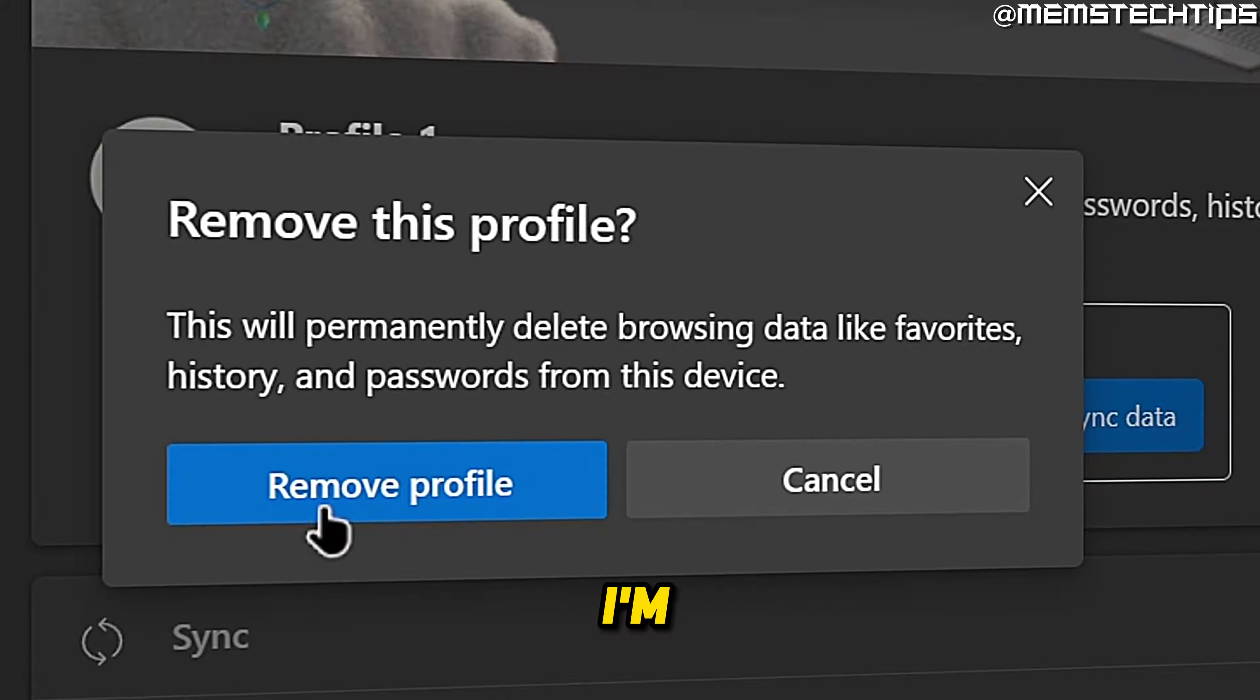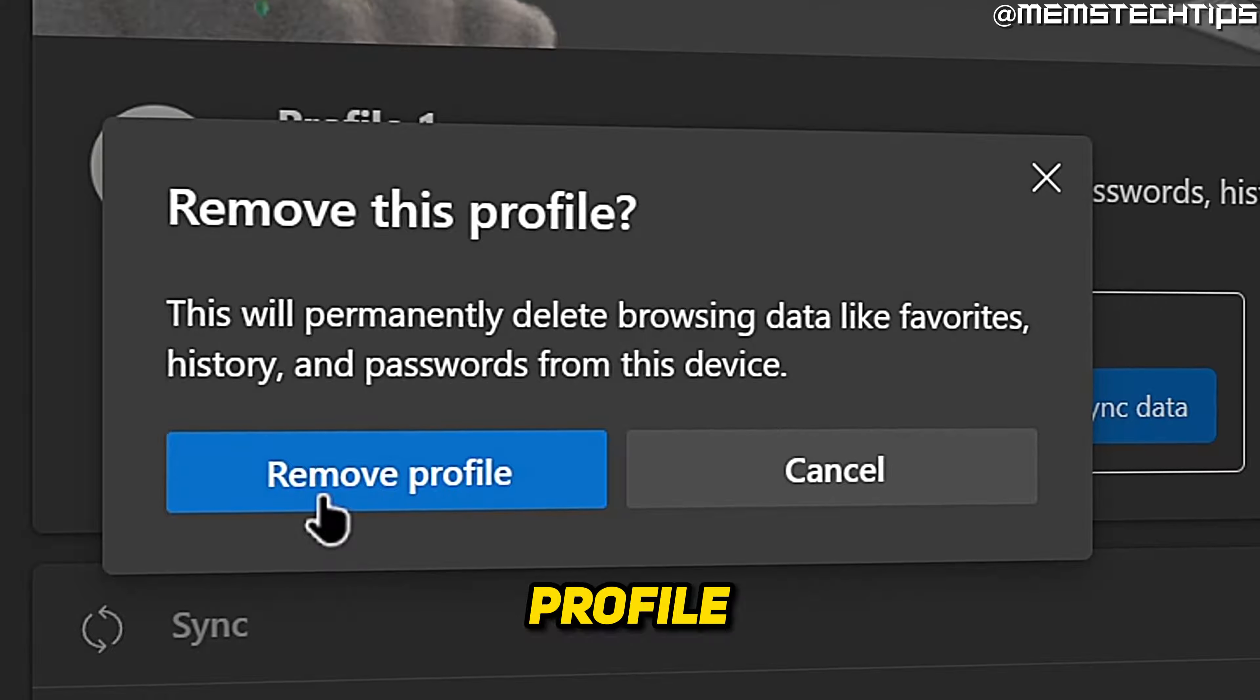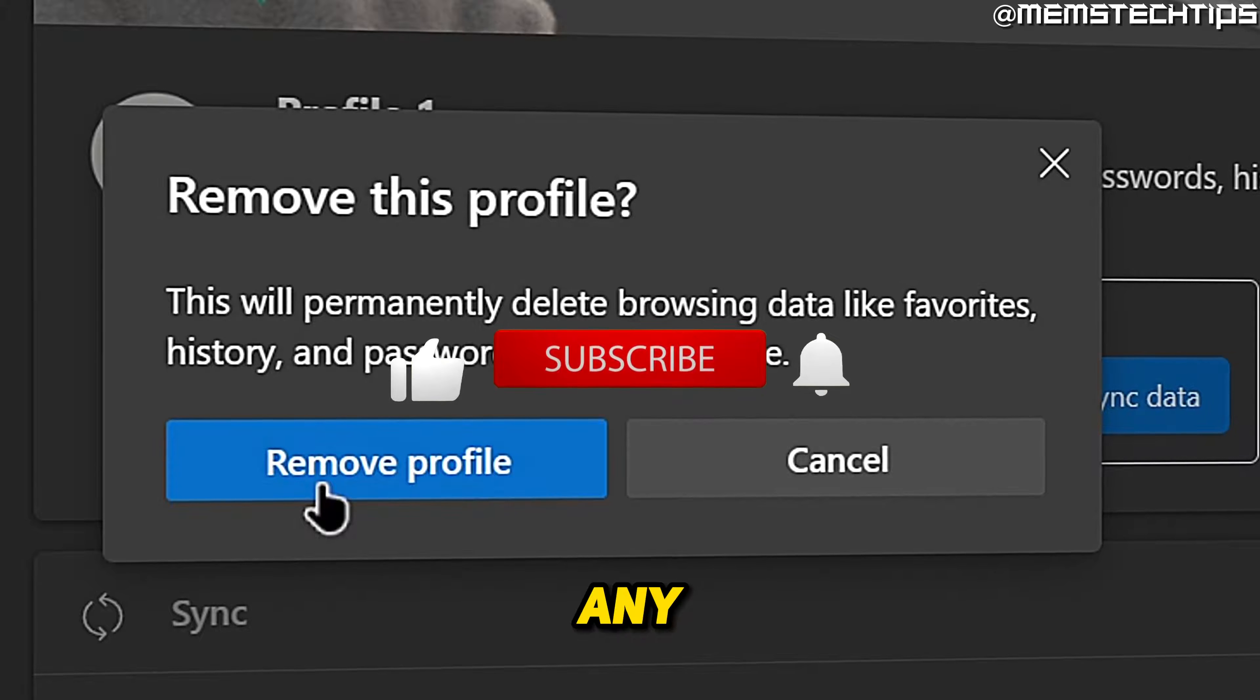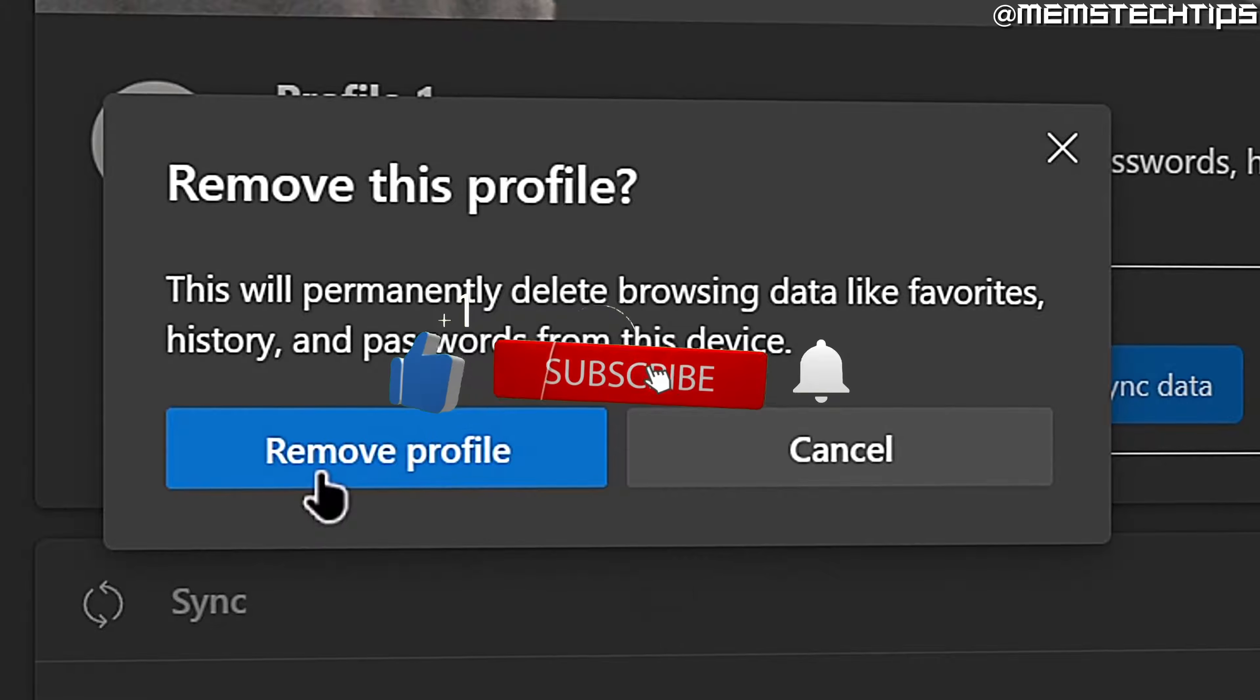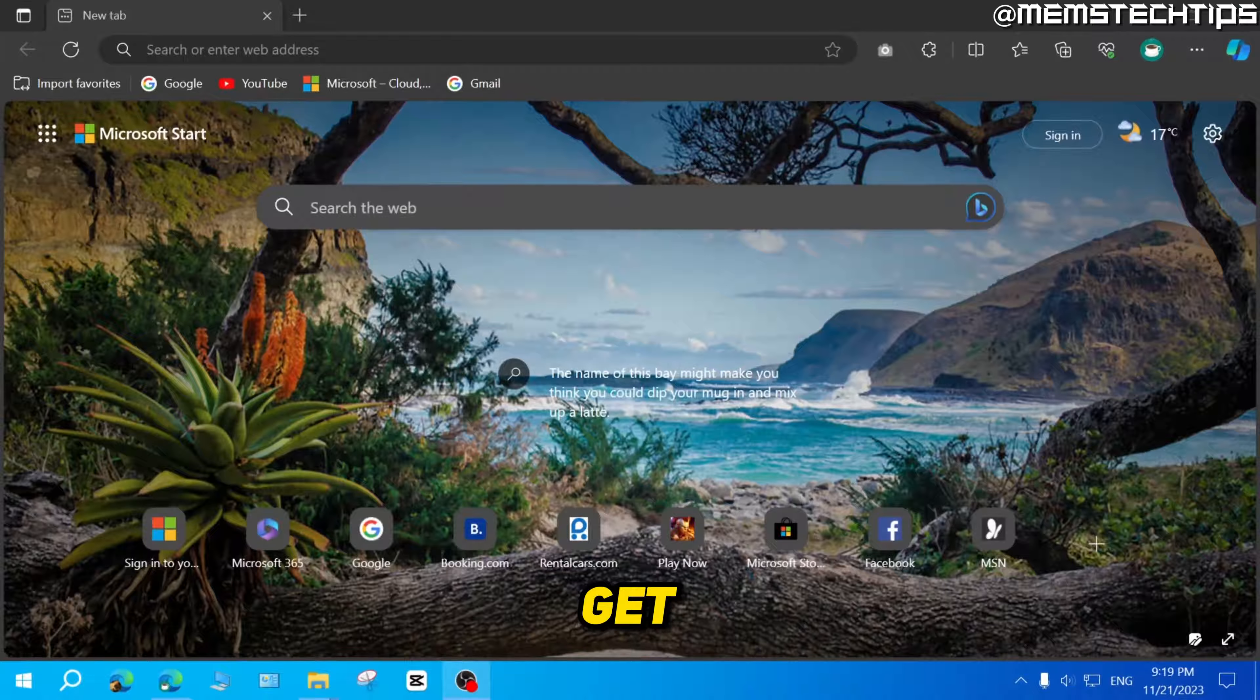Welcome to this quick guide where I'm going to show you how to remove a profile in Microsoft Edge. And if you get any value out of this video, please click the like button and subscribe to the channel.